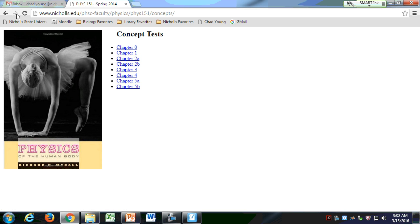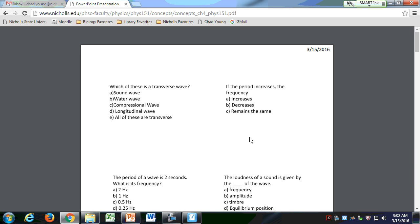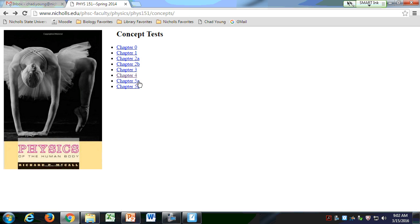If you're on the website, go to the concept test website. You can download those sound questions that we've been asking in class. If you want to print these out, next time you probably know the answers from your notes. Next time when you come to class, I'll show you what the answers are, because they're not on the sheet.